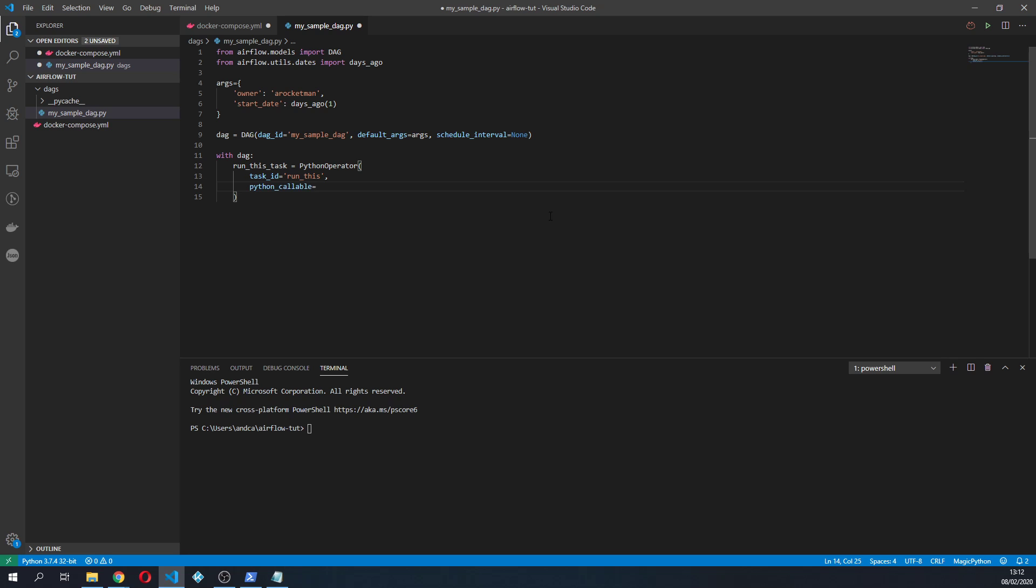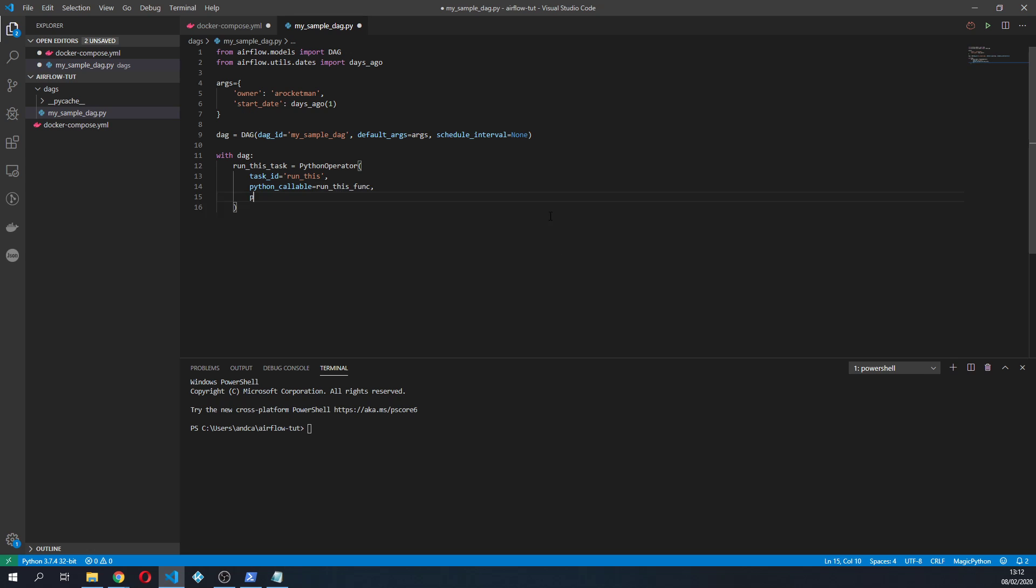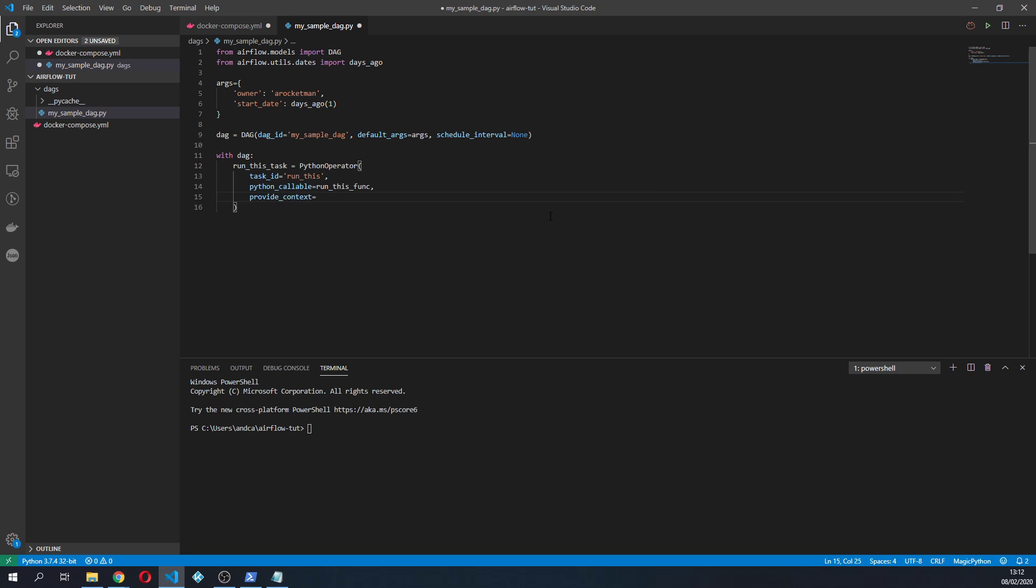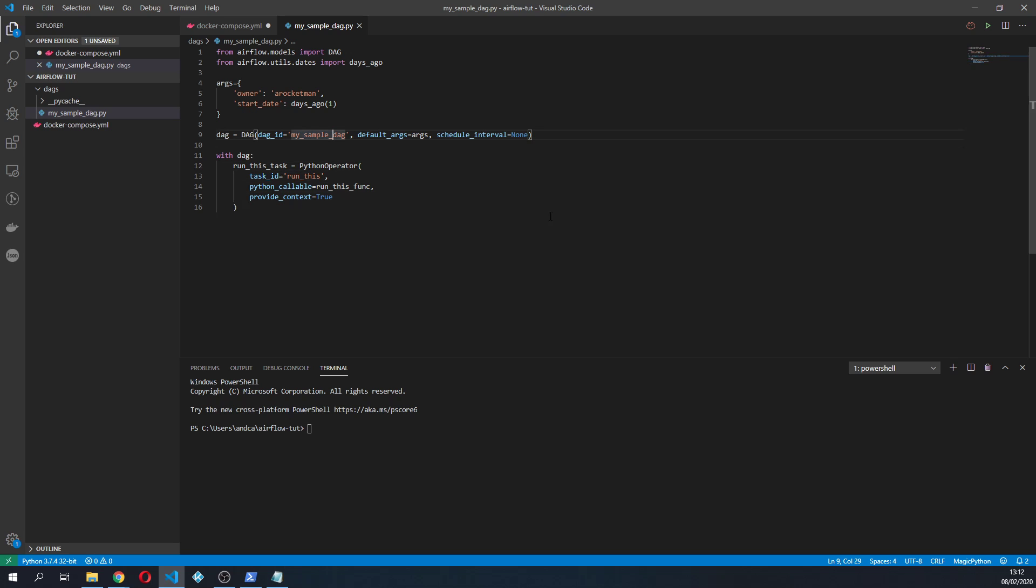And then we have task_id equal to run_this. We're gonna say a python callable so we're gonna specify a function that is gonna be called and I'm gonna create a function called run_this_func and we are also gonna provide the context to this operator, ergo this task.